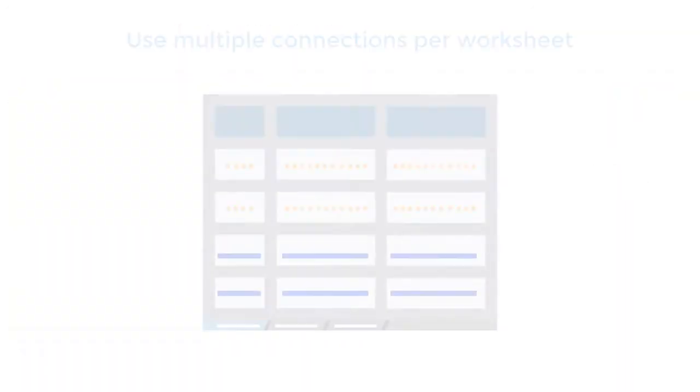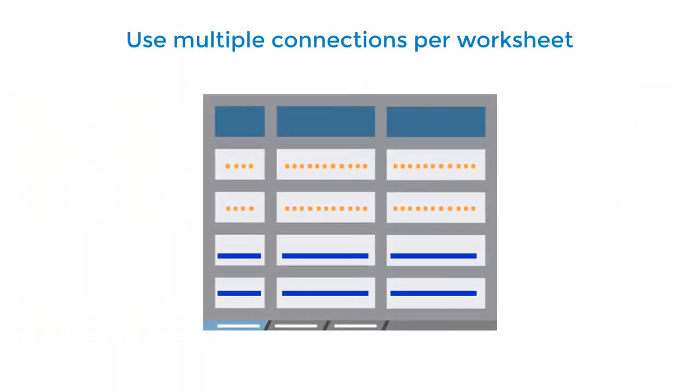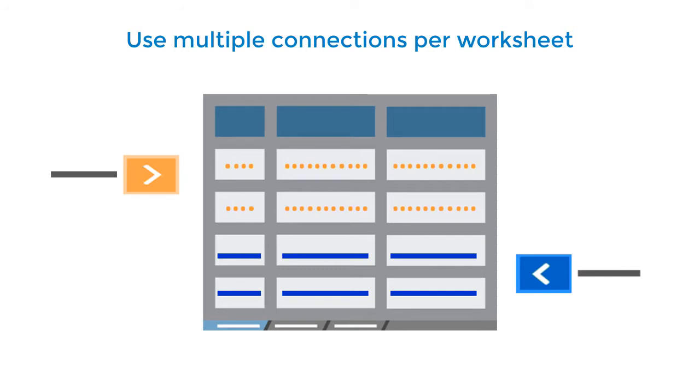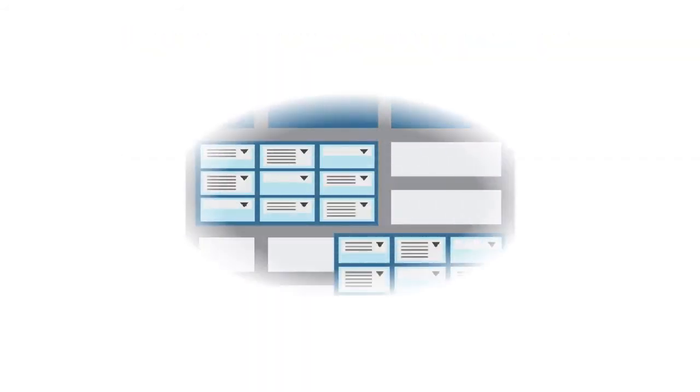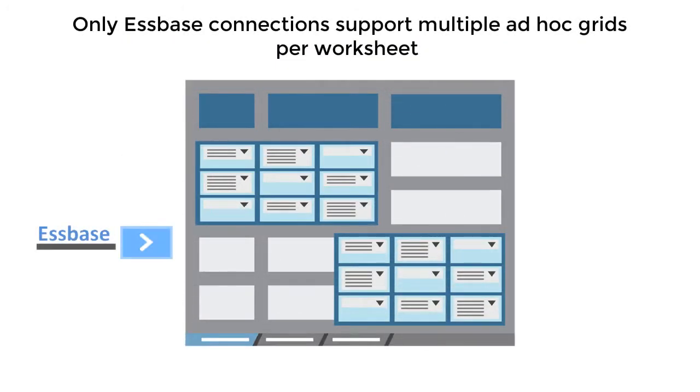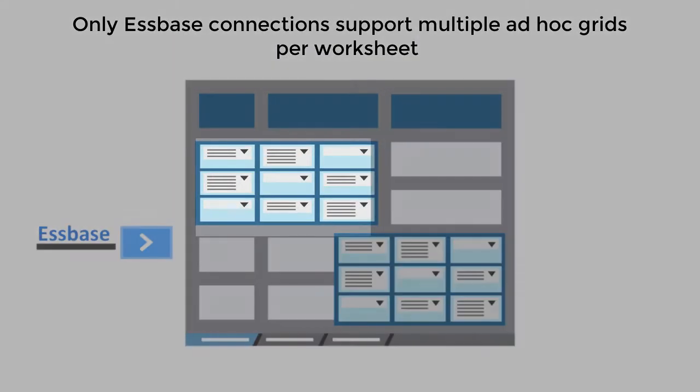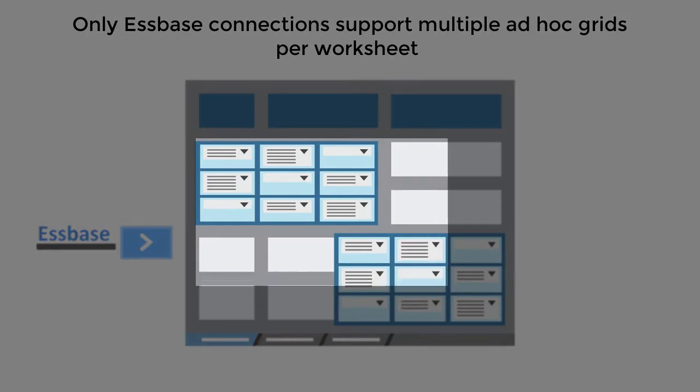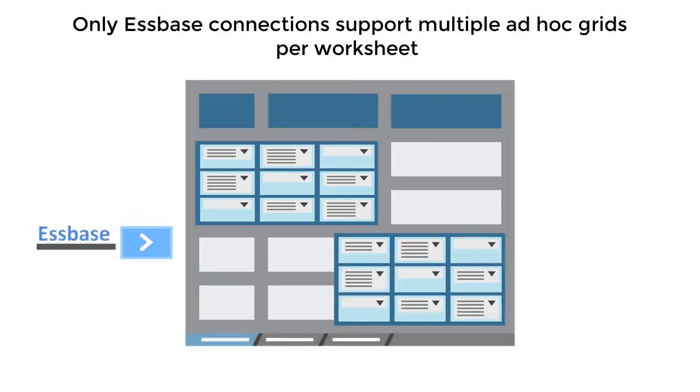On an Excel worksheet, you can use multiple connections to retrieve the data that you need. However, only connections to S-Base support multiple ad hoc analysis grids per worksheet.